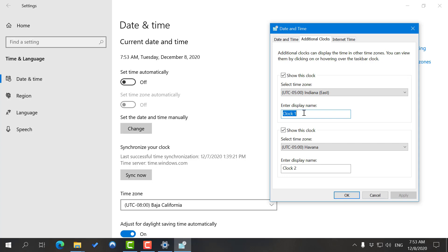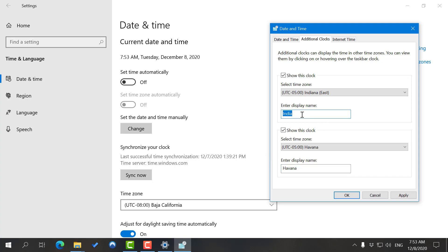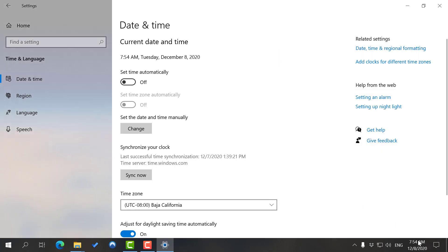You can change the name, because Windows doesn't tell you what region that clock belongs to. So I'll put India and Havana. Maybe you have someone you know in India, so instead of putting India like I did, you could put in the name of that person, like let's say John is in India. I'm not going to change the name for Havana. Let's click Apply.